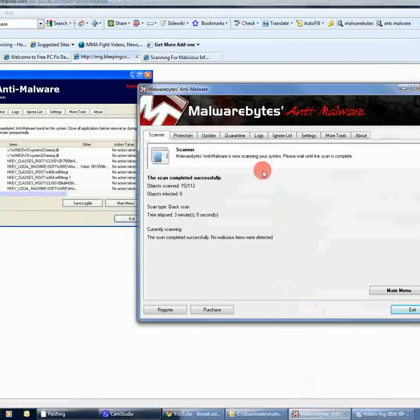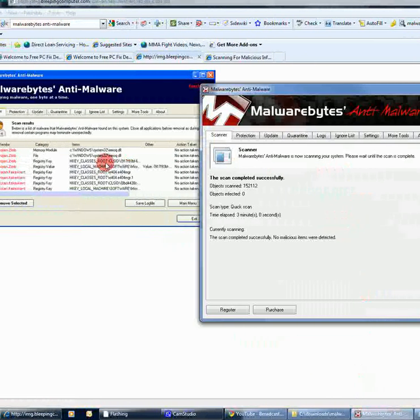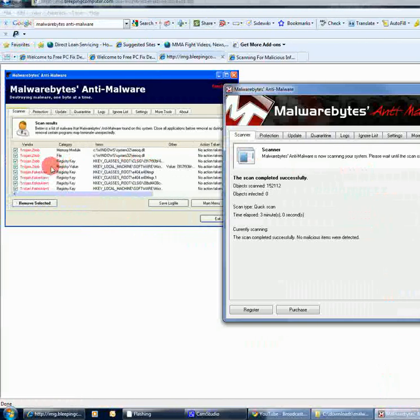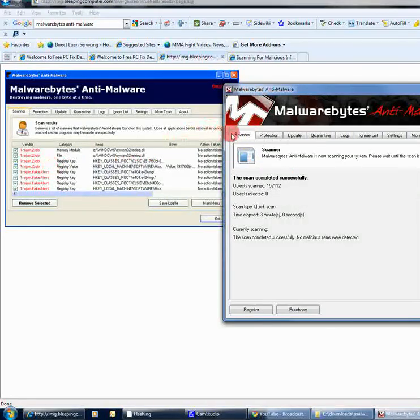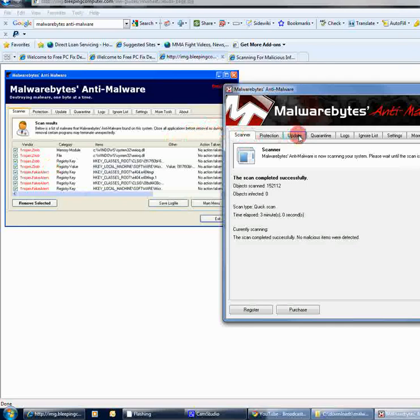So, that's pretty much it. That's how you use Malwarebytes. That's pretty much all you're going to do. Stay on the scanner tab here and probably just update. And, it's good to run this once a week or once every two weeks or something like that. Or, whenever you feel you're feeling sluggish or part of your routine maintenance. It's always good to run this.